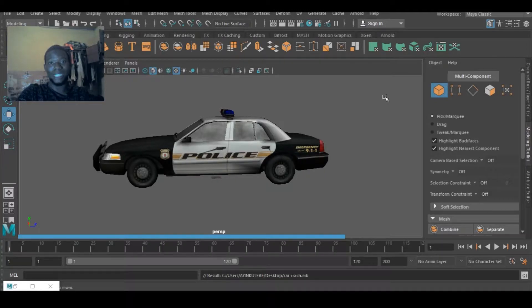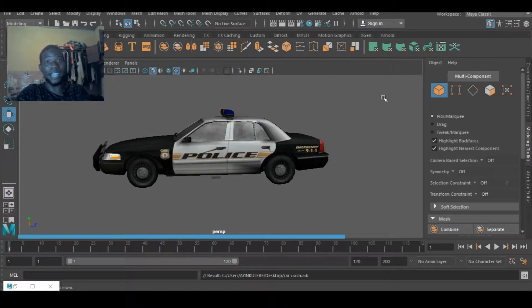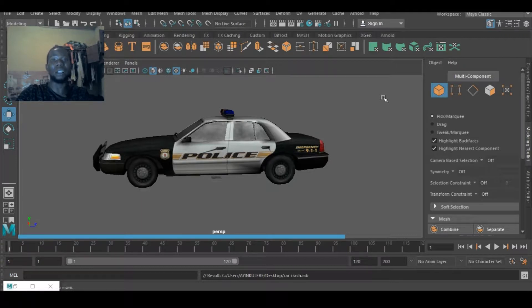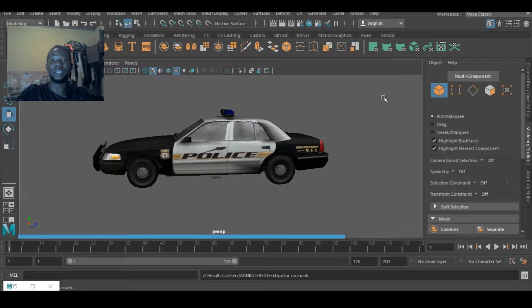Hello, this is Maya for Beginners and I am Adetou Imama Dadi Inga. Today I'm going to be teaching you guys how to crash a car, police car, whatever car you want to crash. So let's get down to business.